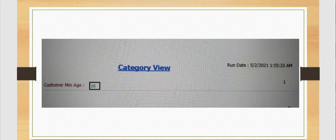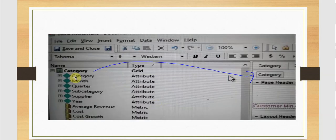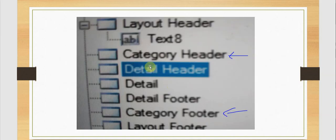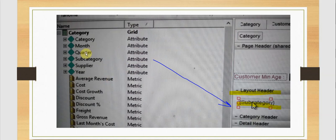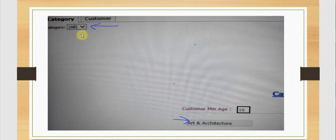We are going to add the category attribute to group by page. The moment we do that, a category header and category footer get created. The other thing we are going to do is drag the subcategory attribute into the layout header. In the web we see the category showing the various categories added in our page by, and the subcategory is showing at the architecture level.